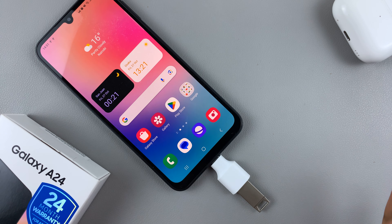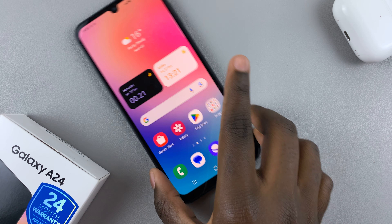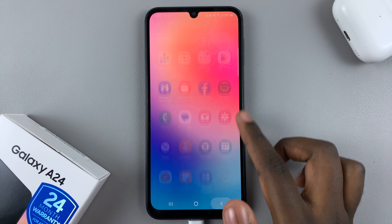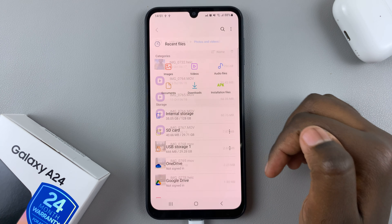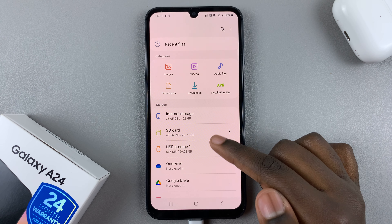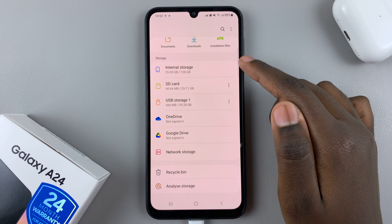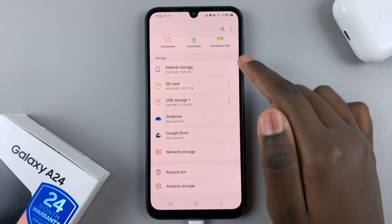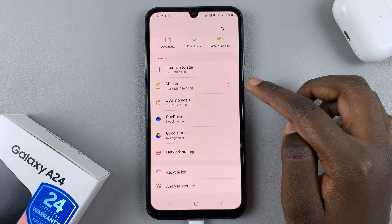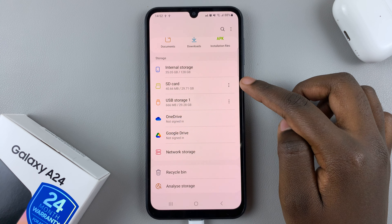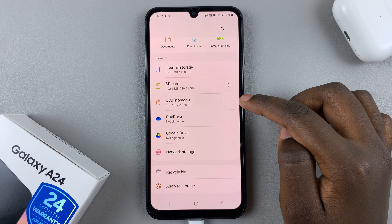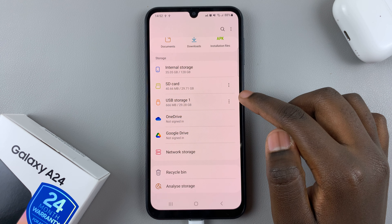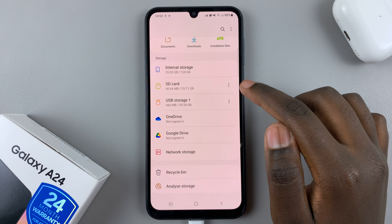Next, open the Files app. In Files you should see Internal Storage, and if you've added an SD card you should see it there as well. You should also see your flash drive listed.